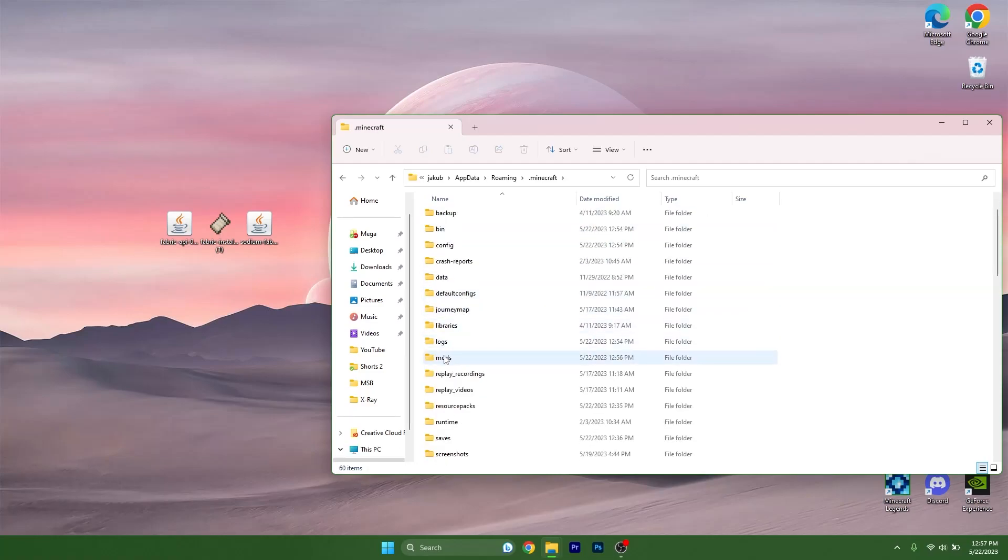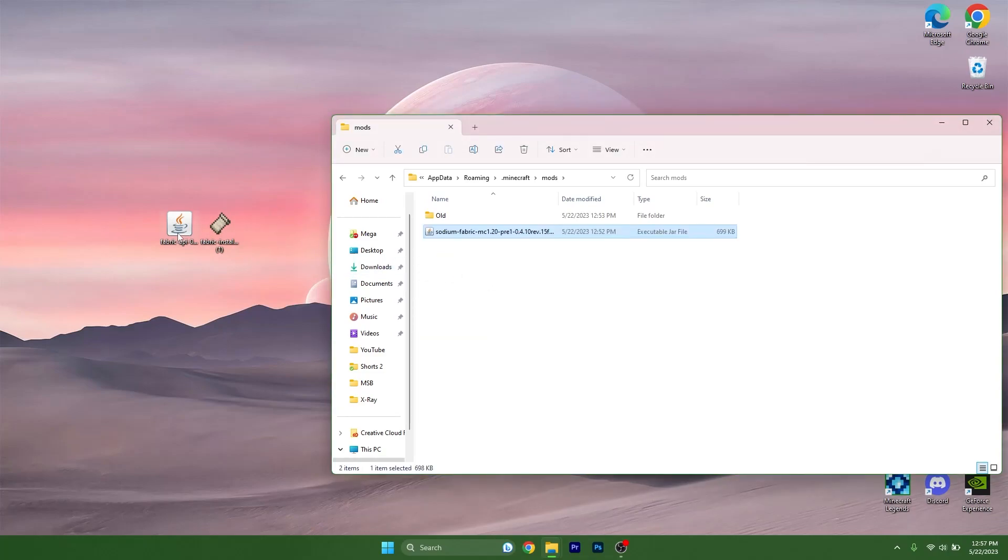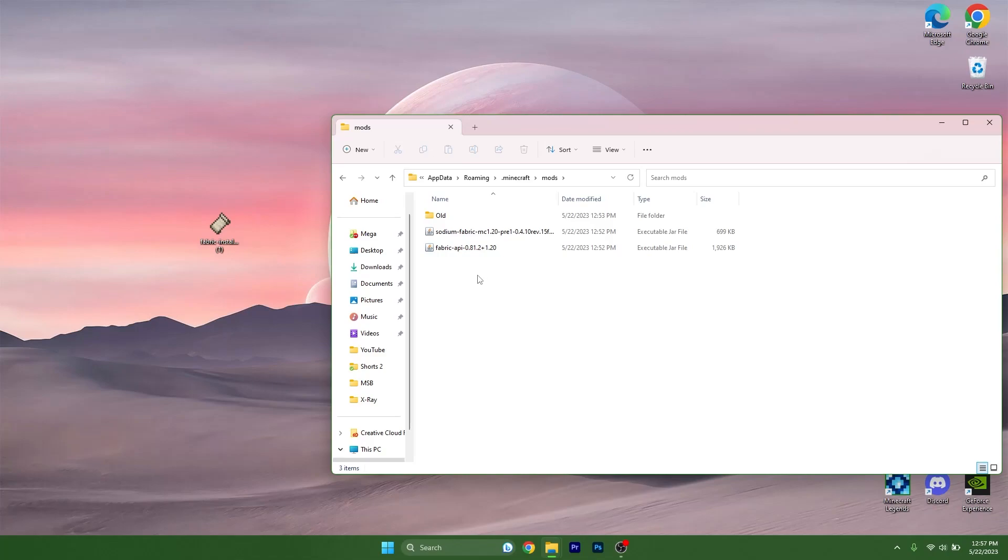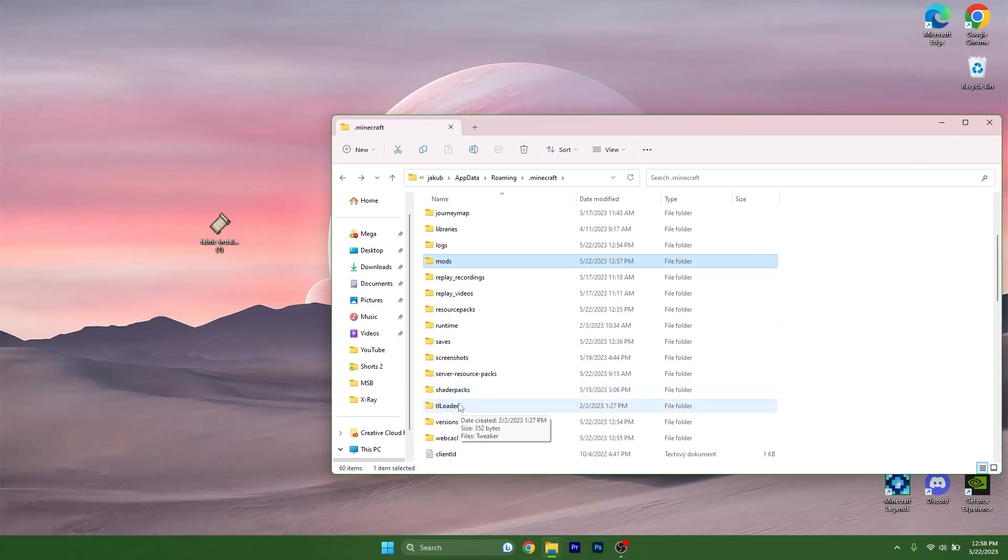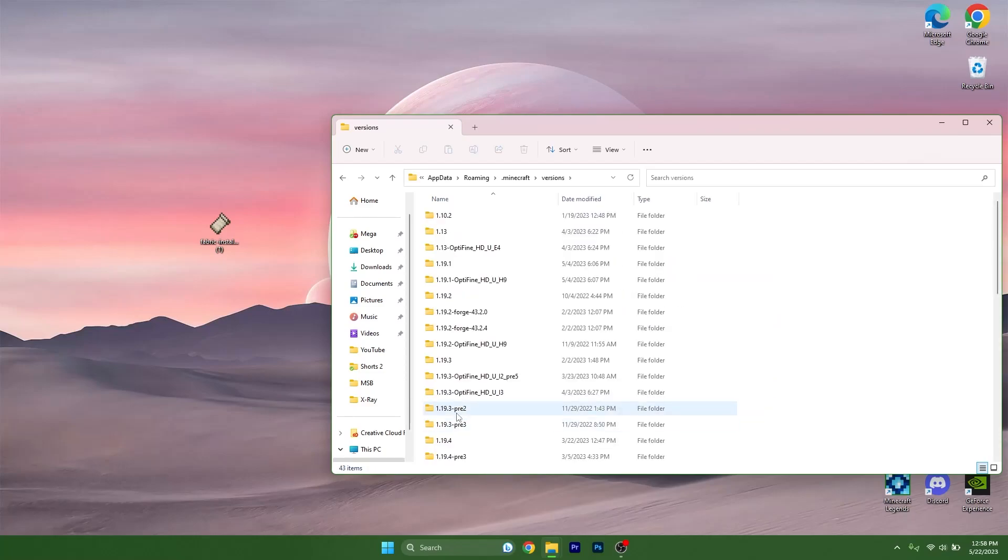Now just simply take the Sodium mod and the Fabric API and drop them into the mods folder, just like I did right now. Go back and scroll down to the versions folder. Open it please.